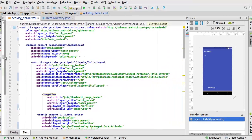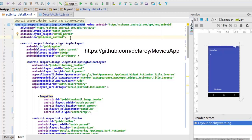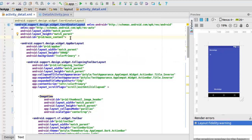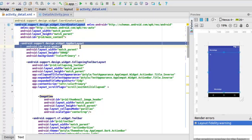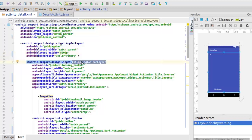You can get the source code from this link. We have it set up so that the first parent is the coordinator layout. It has a layout width and height of match parent with an ID of main content. An app bar follows, which is from the support design widget — the app bar layout. This is actually going to wrap around the picture, or let's call it the poster of the particular movie. We are making it get the right proportion when it comes to the pixels of the image. That's why we are setting the layout height to 500dp while the width will match the parent. A background color of primary, which is the blue color.